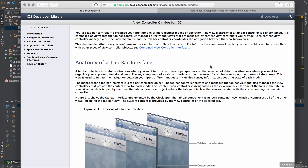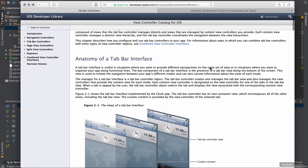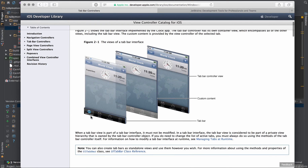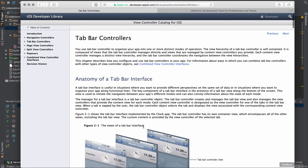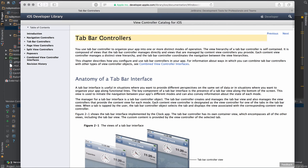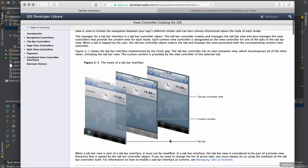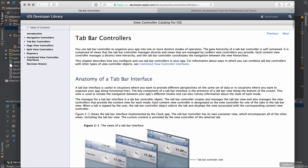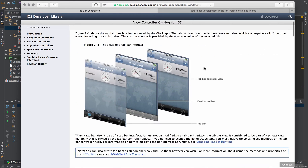I've been browsing through the iOS developer library and ran into a tab bar controller. I've seen this on iOS devices — it allows you to add a little menu on the bottom where you can click and it takes you to a different view within the application. I would recommend reading through the documentation guides before jumping into any of this code — they're super helpful.